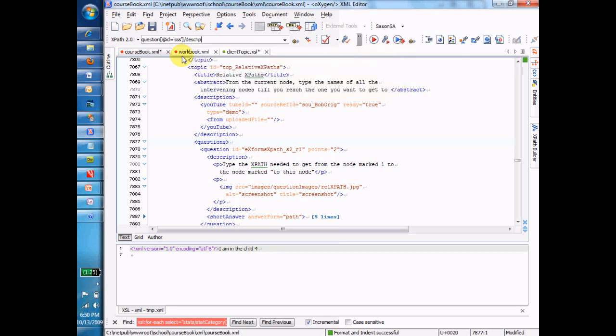So all the stuff you know about XPaths, or will know if you don't know it yet, because maybe we haven't actually gotten to this where stuff. But the point is anything that applies to any XPath also applies to a relative XPath.